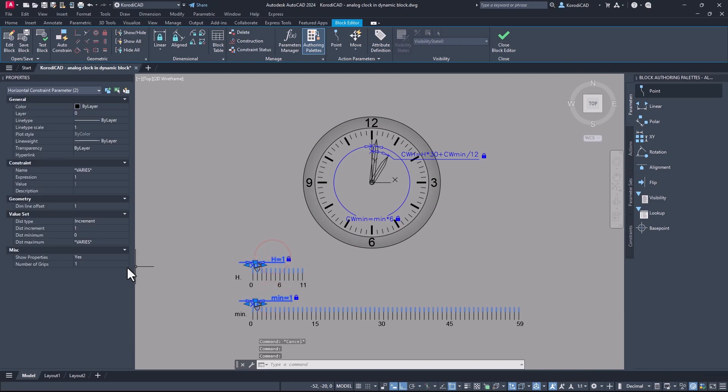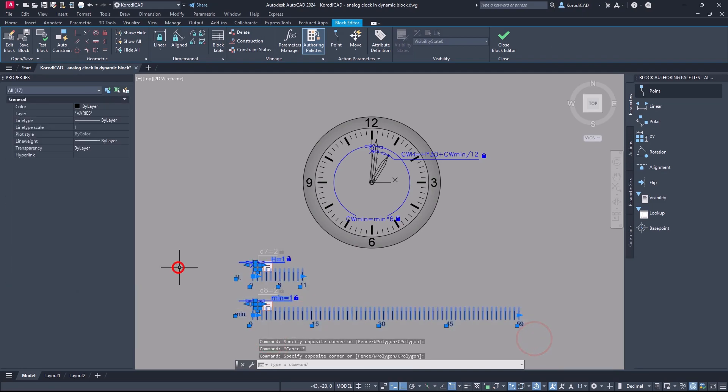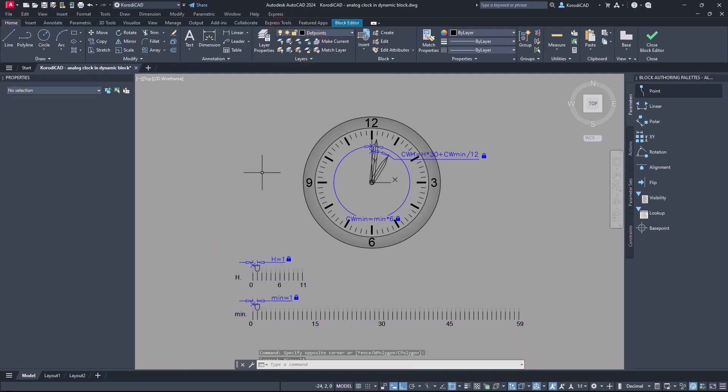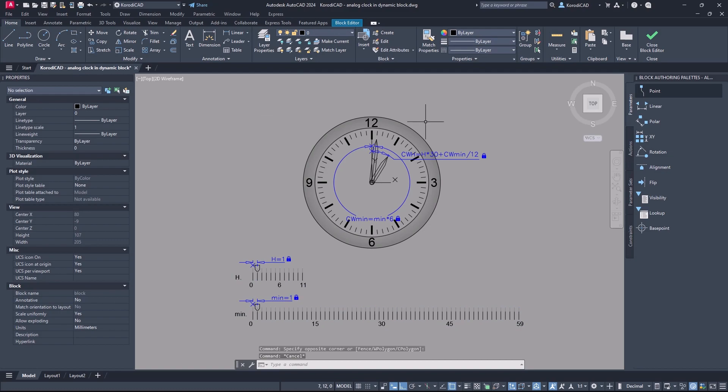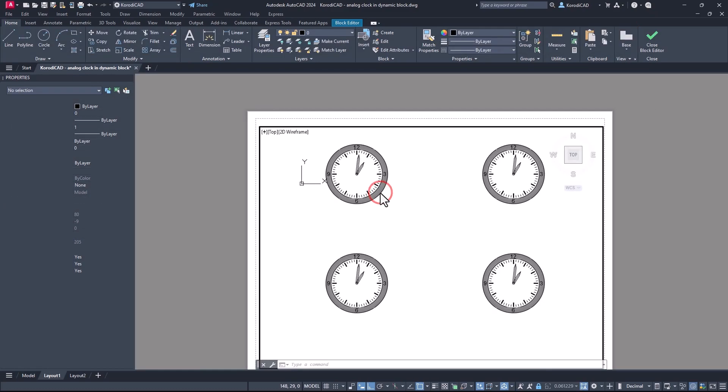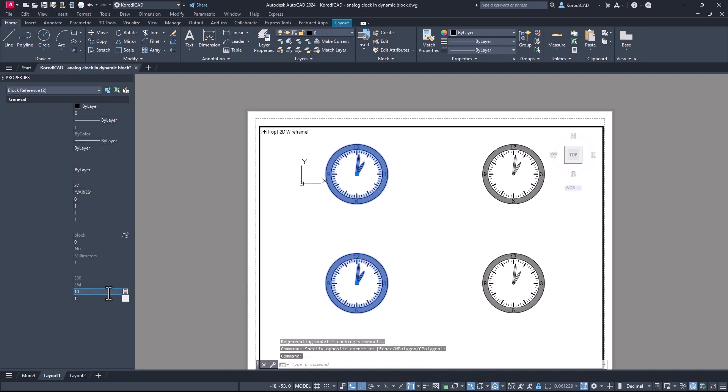You can turn off all the grips and make the controls invisible. Then you can set the time in the properties panel.